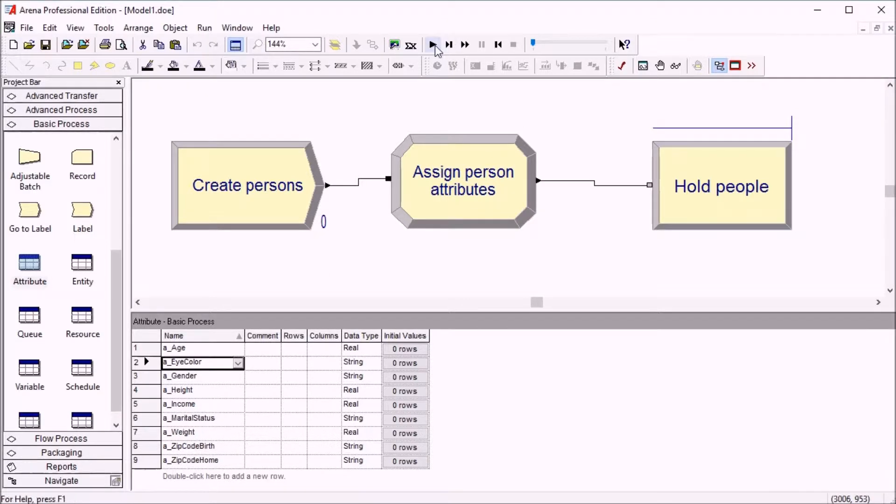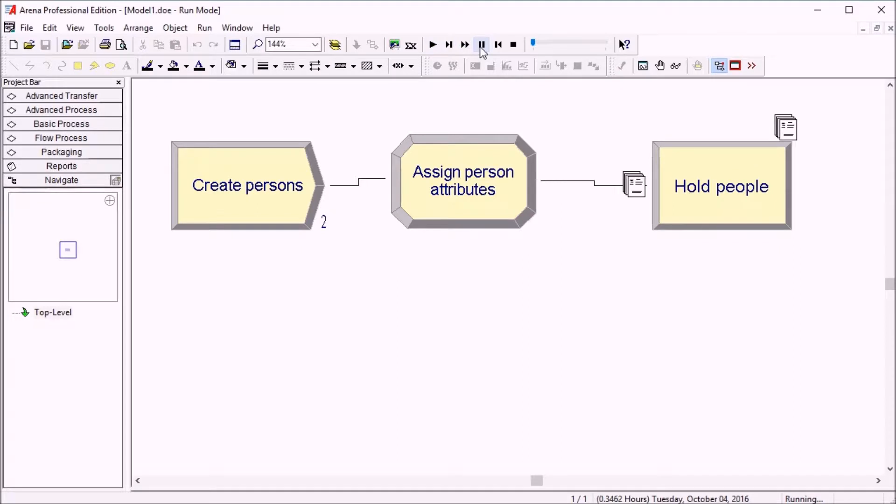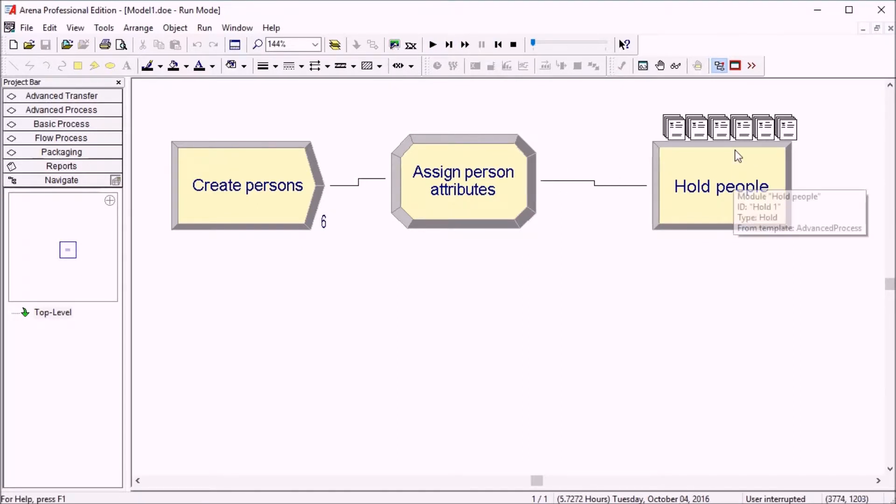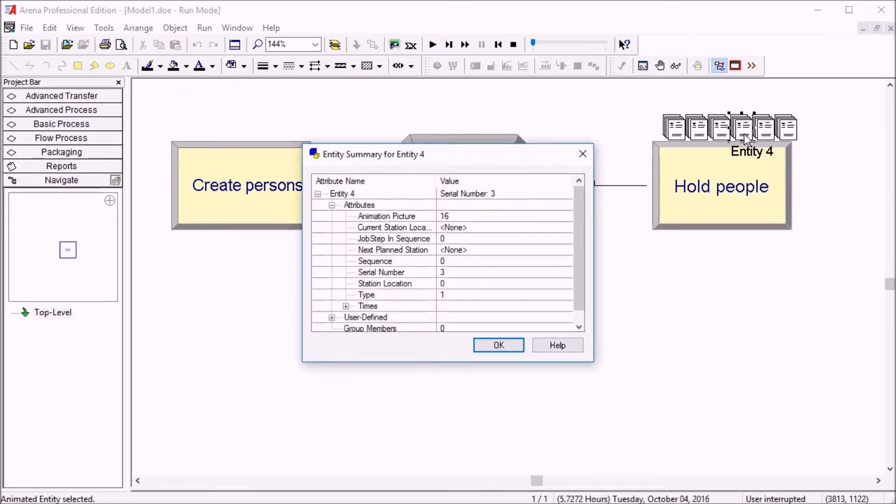So if we run this and then pause, then we can double click on any entity in the queue.